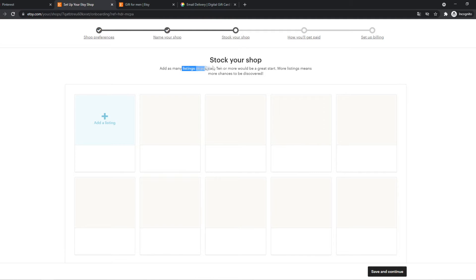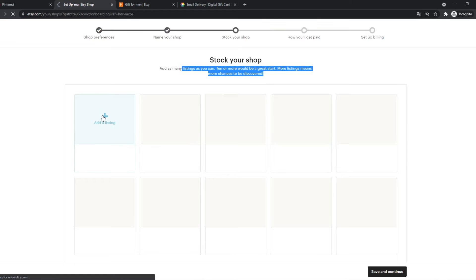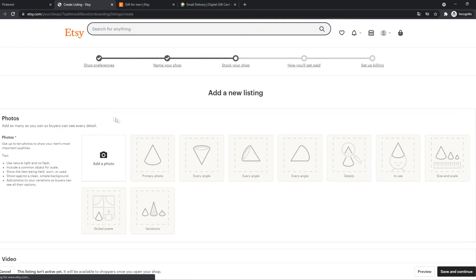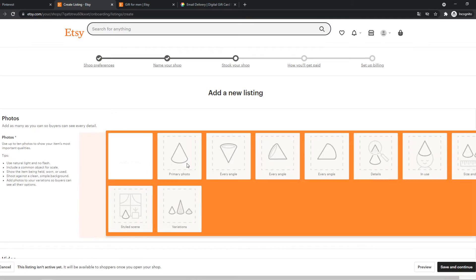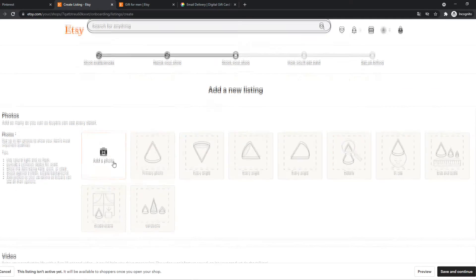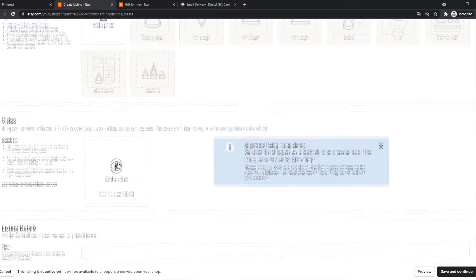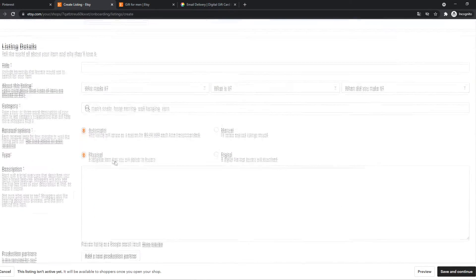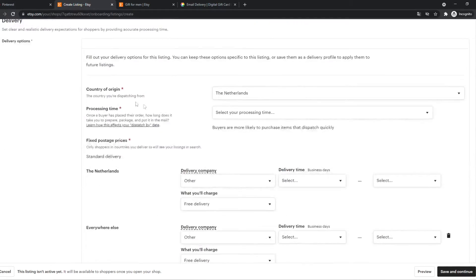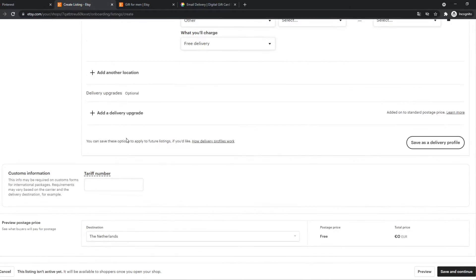So then we can hit save and now we can add stock to our shop. So add as many listings you can. So that's what we can do. Add a listing. There we go.